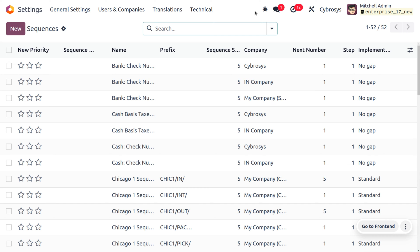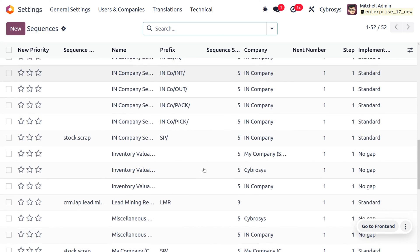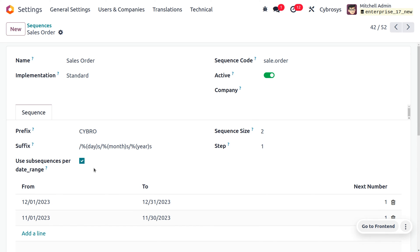We're going to manage the sequence number for the sale order. I have set the priority for the sequences of the sale order. First we have to provide the name — we will provide it as 'Sale Order'. We also have to provide a sequence code. If you want to manage different models, you have to provide the correct model code, which is the sequence code of the model. Here we are dealing with sale order, so we have given 'sale.order' as the code.